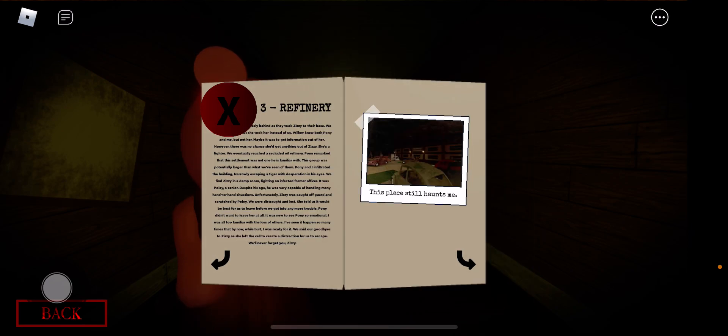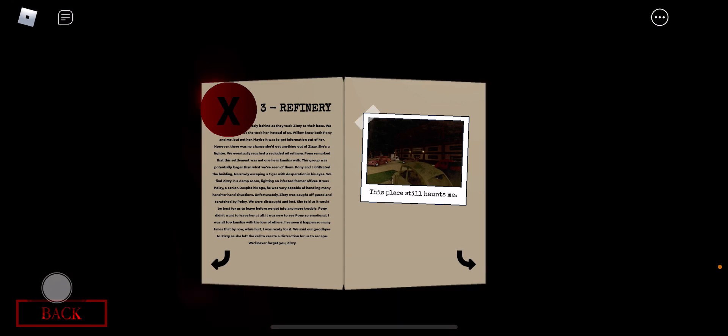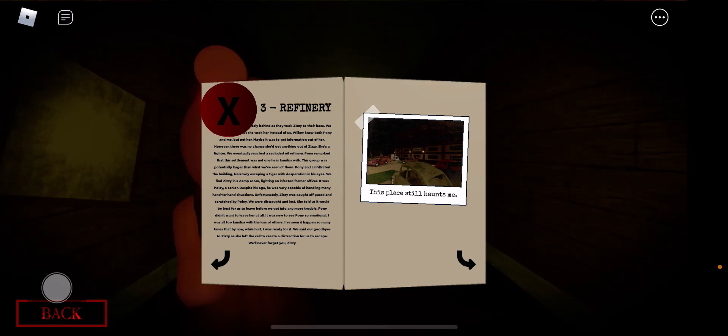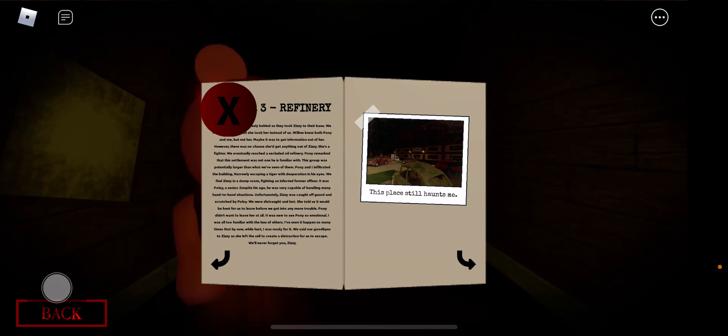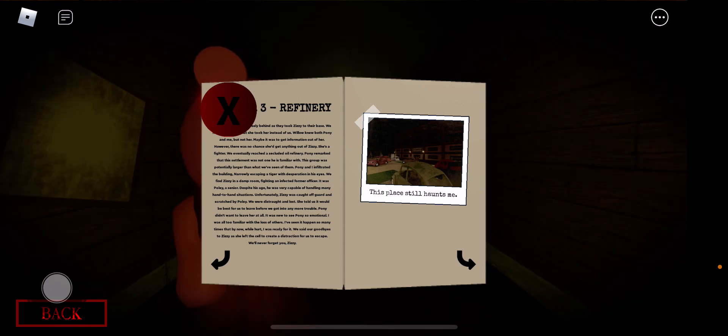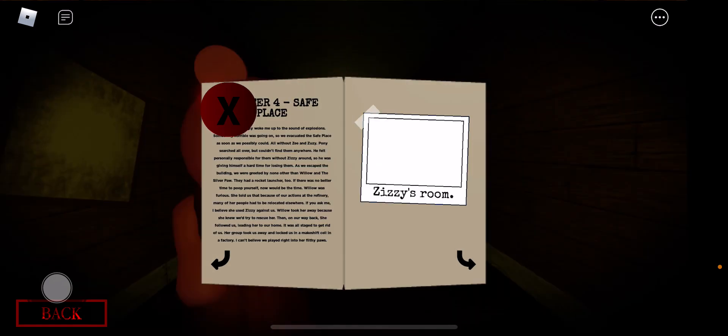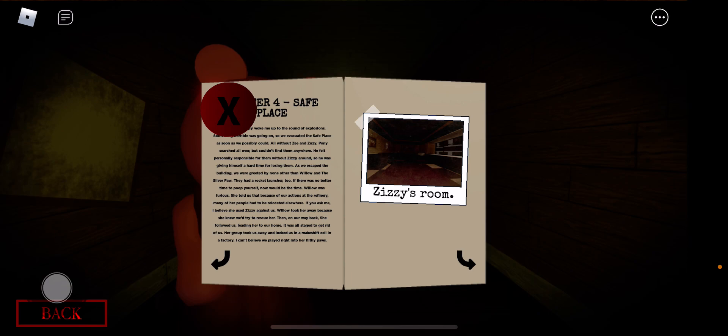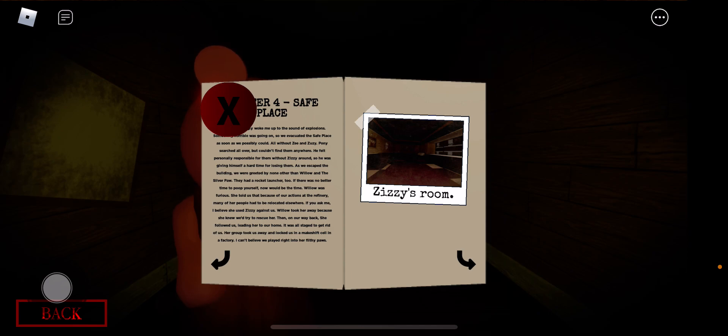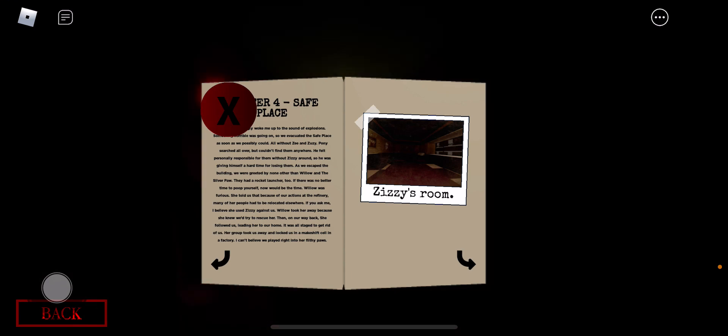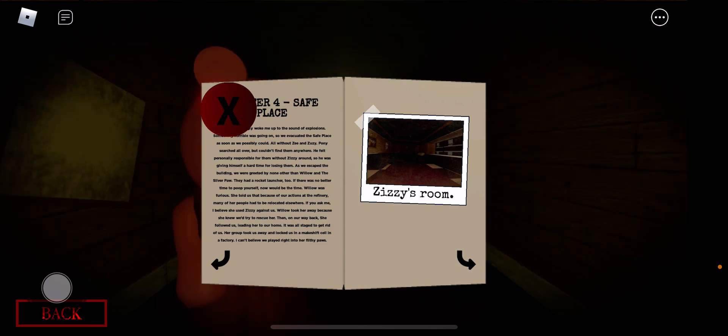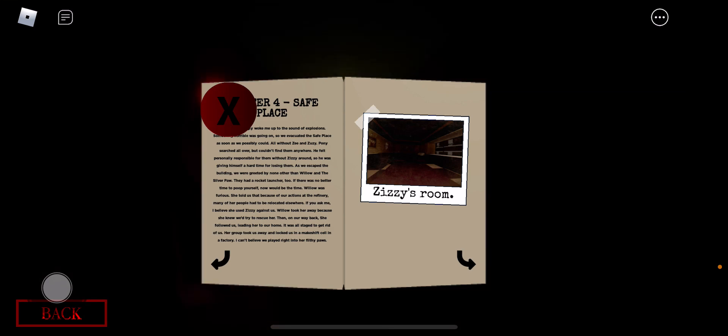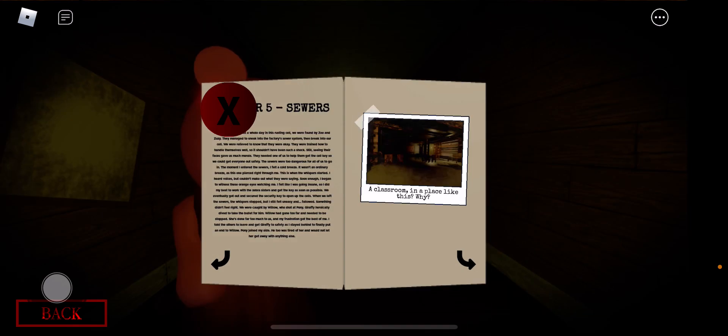The refinery. This place still haunts me. Well, the one distraction helps me. Chapter four, ZZ's room. Yep, it's just ZZ's room.